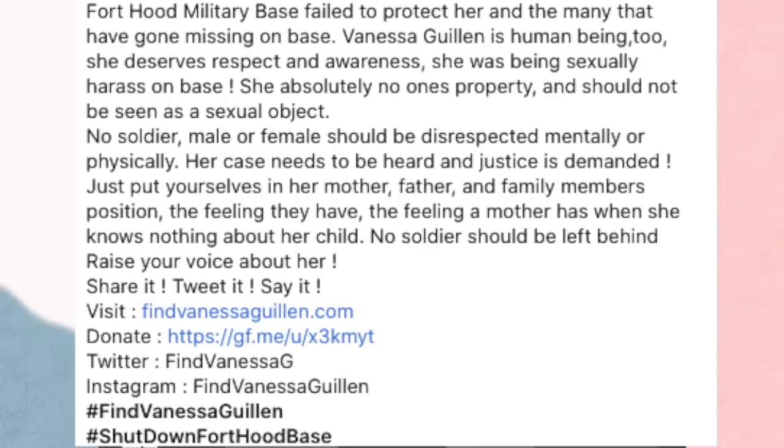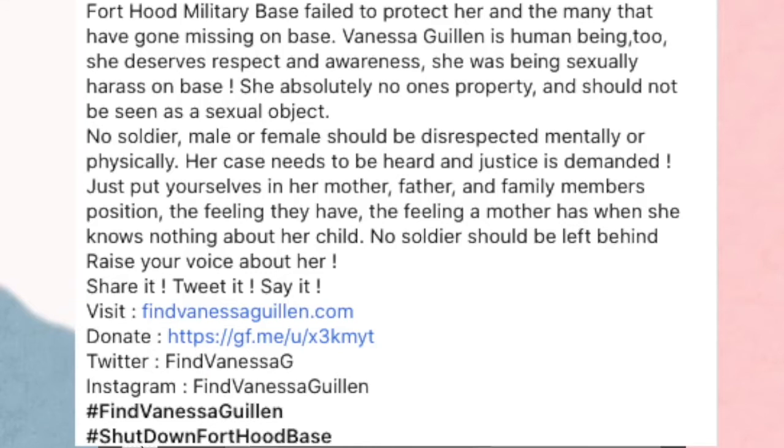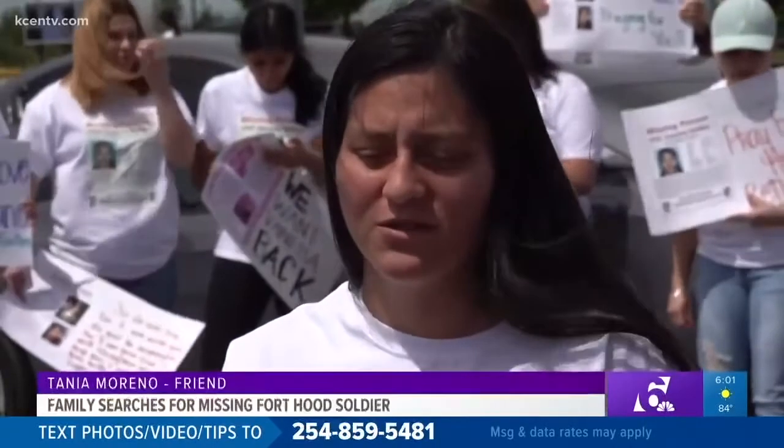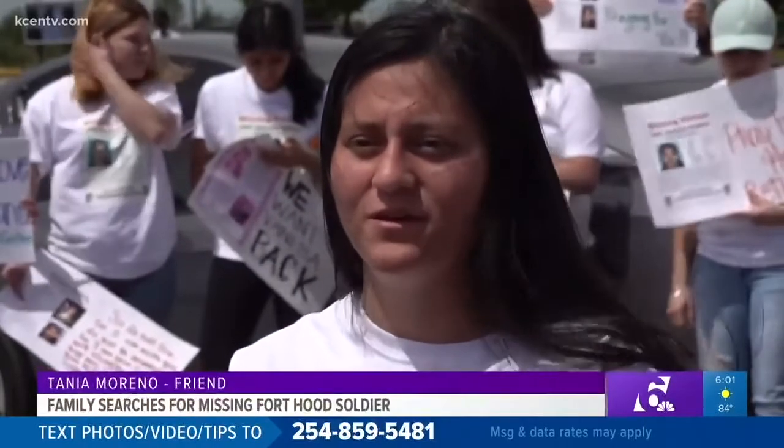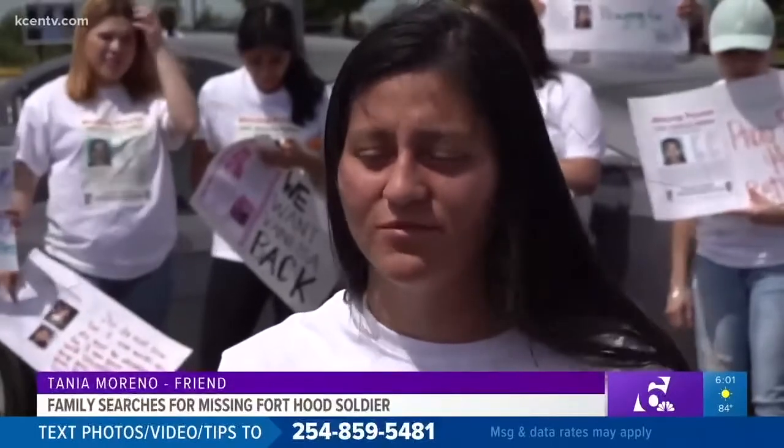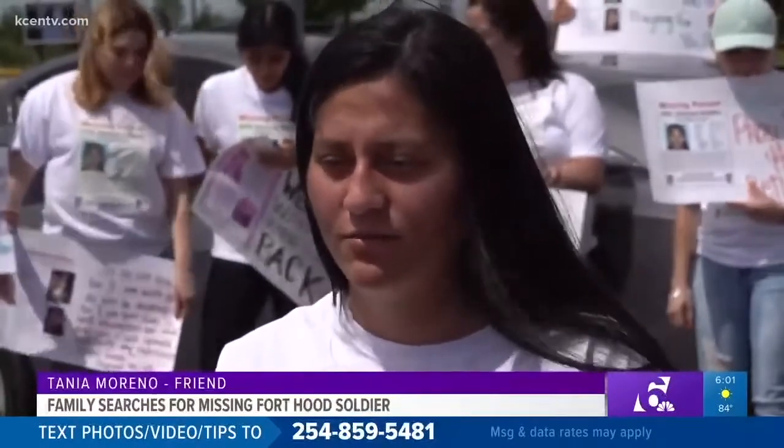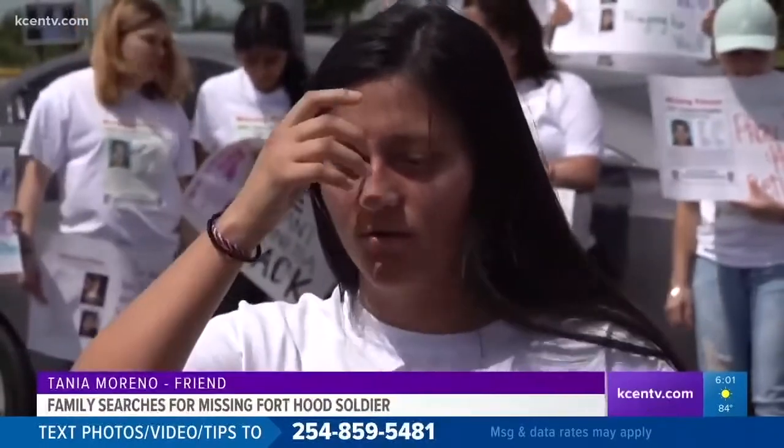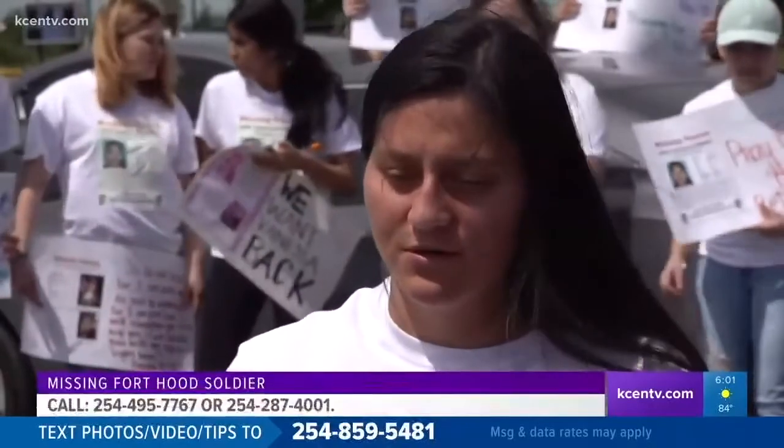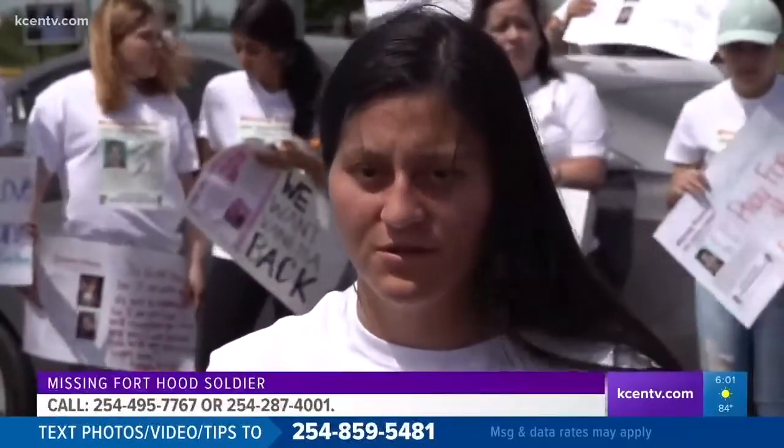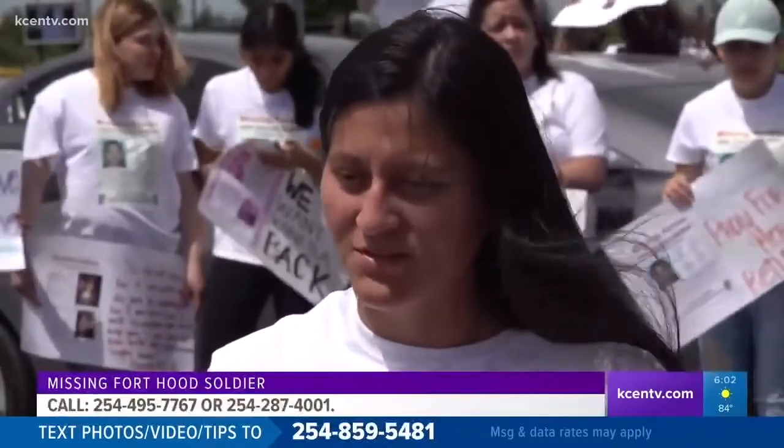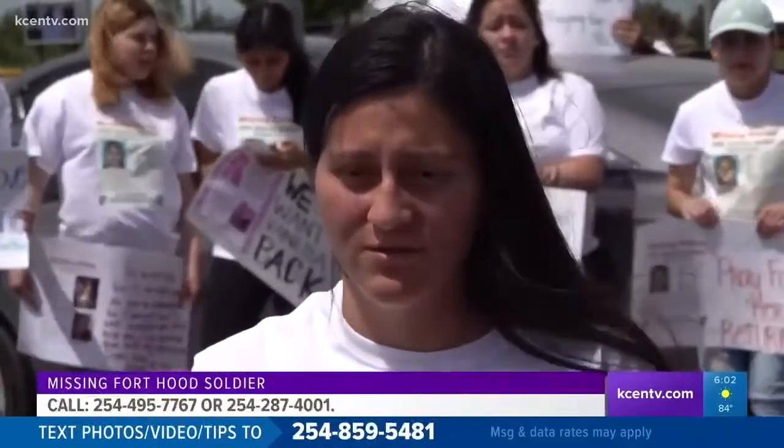Vanessa Guillén is a human being too. She deserves respect and awareness. She was being sexually harassed on the base. She is absolutely no one's property and should not have been seen as a sexual object. No soldier, male or female, should be disrespected mentally or physically. Her case needs to be heard and justice is demanded. Just put yourself in her mother's, father's, or family member's position. The feeling they have. The feeling a mother has when she knows nothing about her child. No soldier should be left behind. Raise your voice about her. God knows how much pain we're in, how many sleepless nights we've had. We're so desperate for answers. And I feel like today, or however long we're going to be here, we'll come back if we have to. We're going to find her. We're going to get the answers that we need. Whoever did this is going to pay for what they have done.